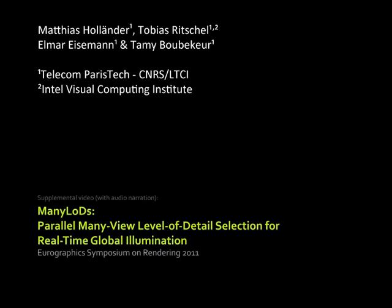Many LODs. Parallel, many-view level of detail selection for real-time global illumination.